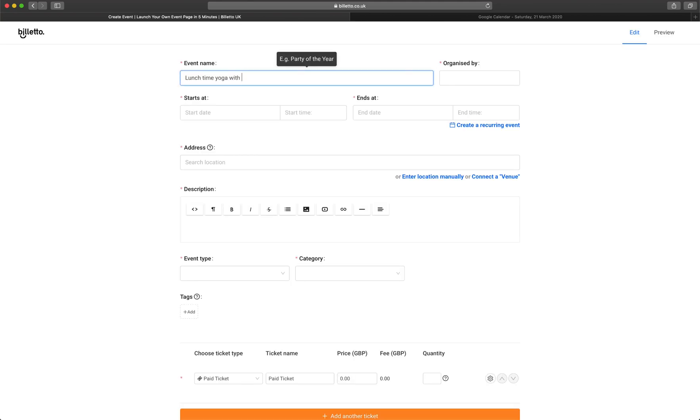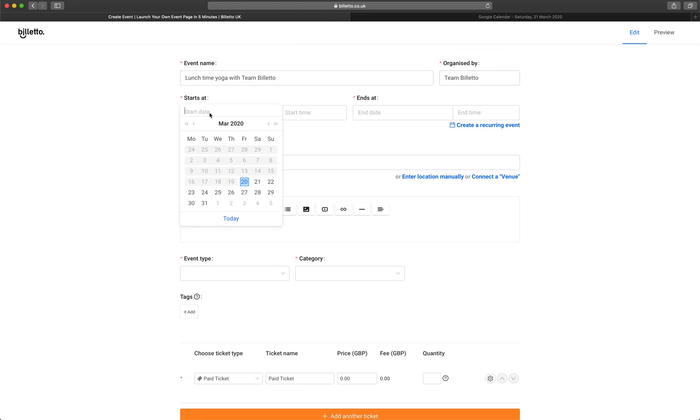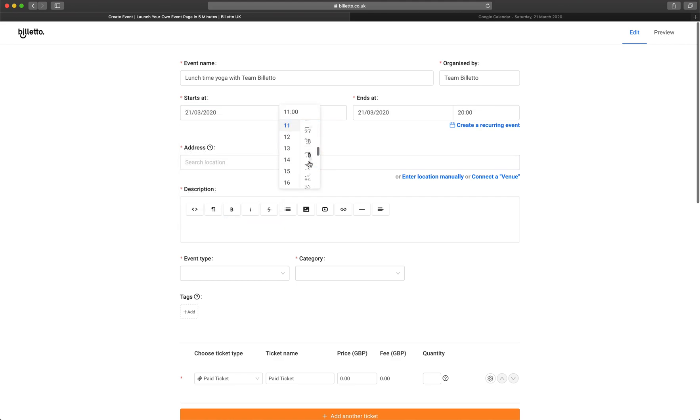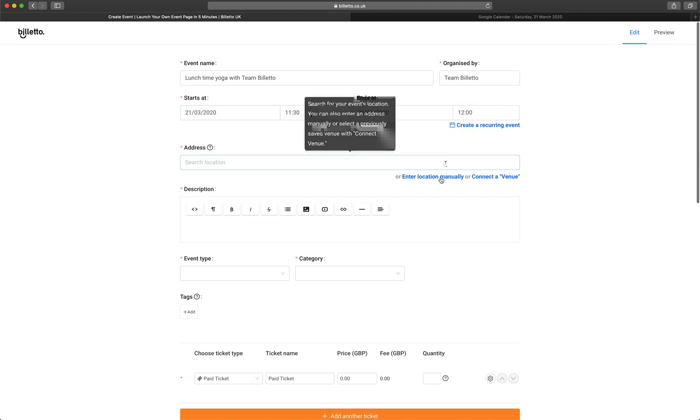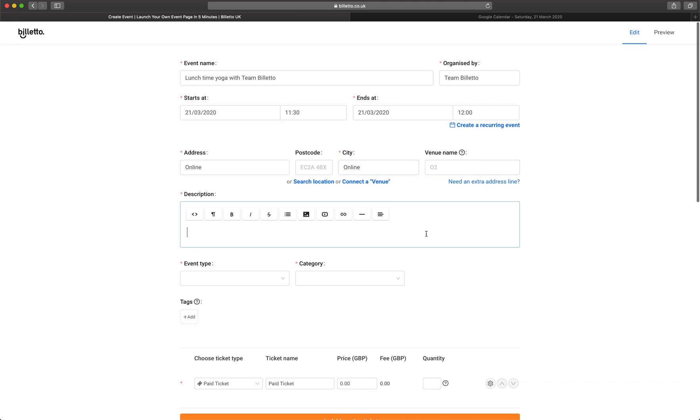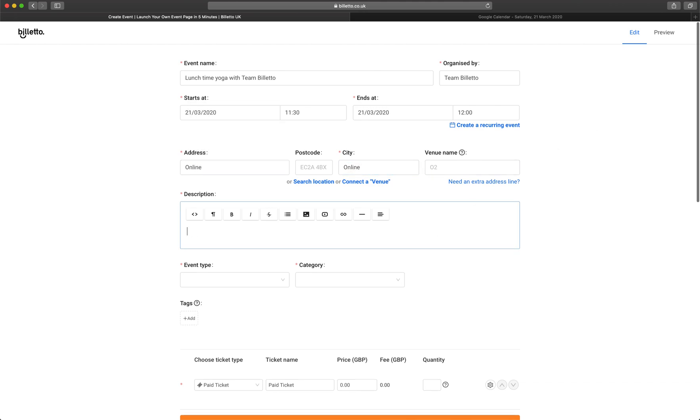Start creating an event. Name your event. I'll call this Lunchtime Yoga with Team Bileto. It starts on March 21st at 11:30am and finishes at 12. It's an online event, so I'll just change the location to manual here and say online in the location fields.